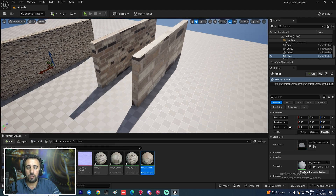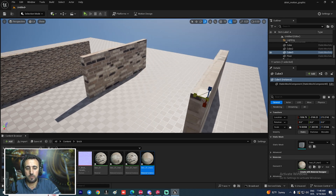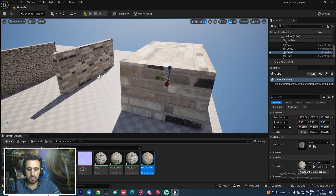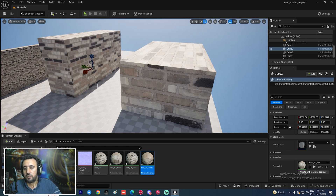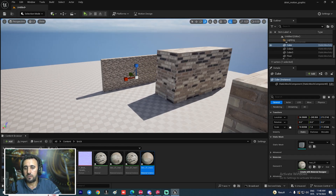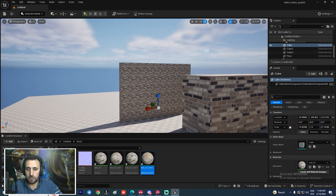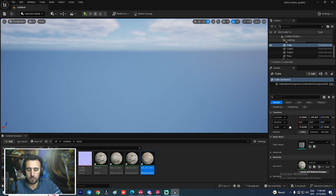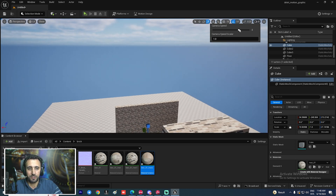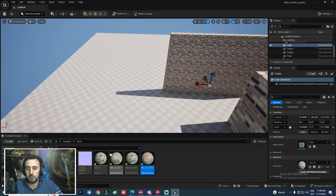Now let's demonstrate: we can stretch and scale these objects without any texture stretching. All of them scale cleanly. Let me adjust the camera speed — okay, look how clean that looks.